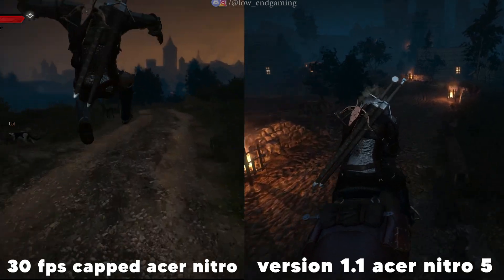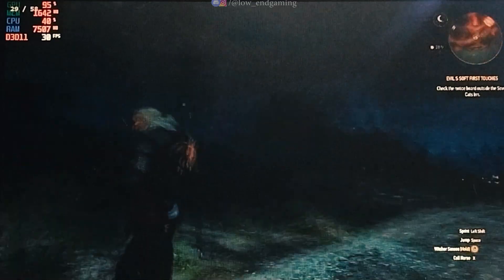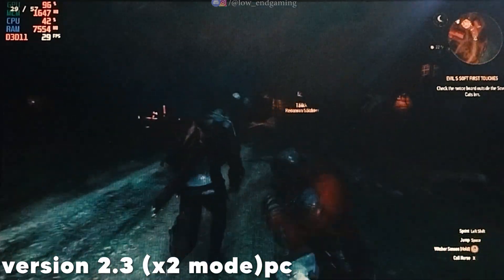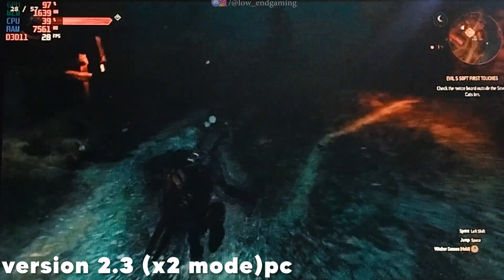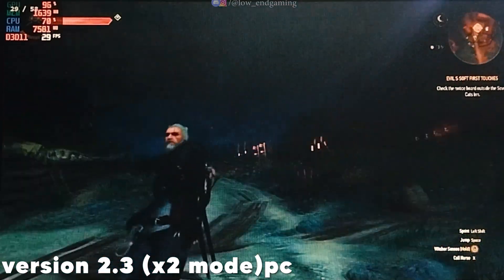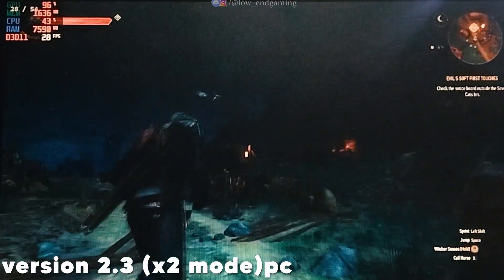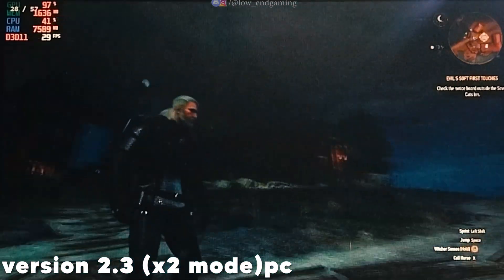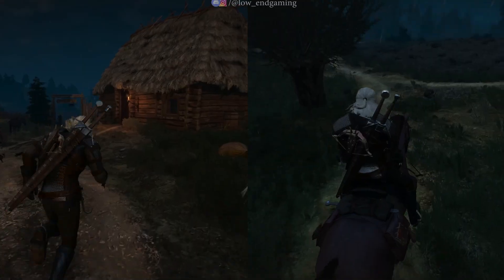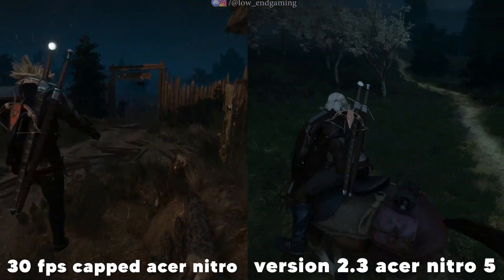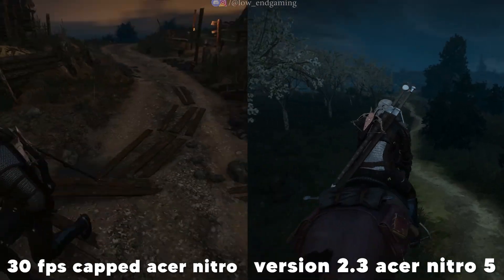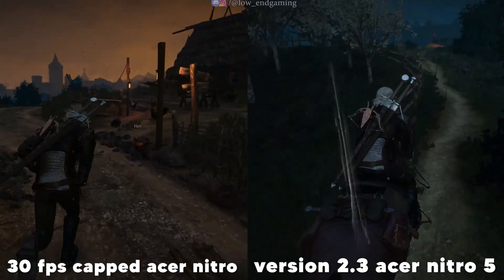Now let's move on to version 2.3. I'm not sure if you'll be able to notice the changes visually, but based on my experience, version 2.3 feels smoother and more stable than version 1.1. The input delay is minimal, and overall gameplay feels better. Using the same settings, the game ran noticeably smoother on my Acer Nitro. You can see the improvements for yourself.